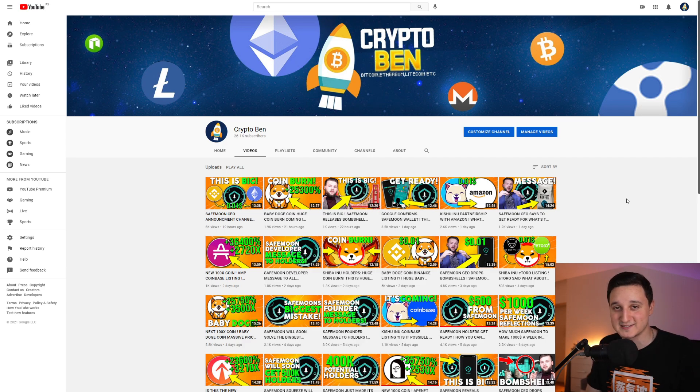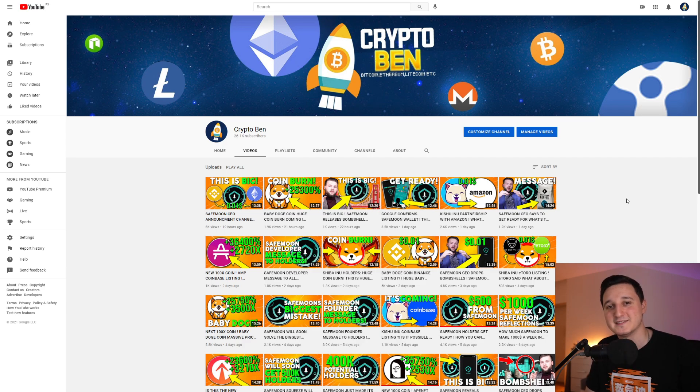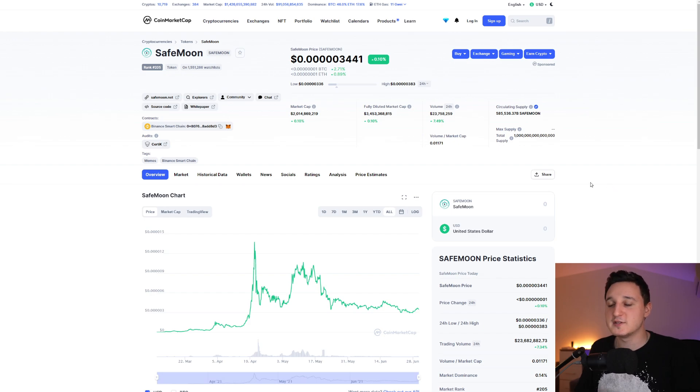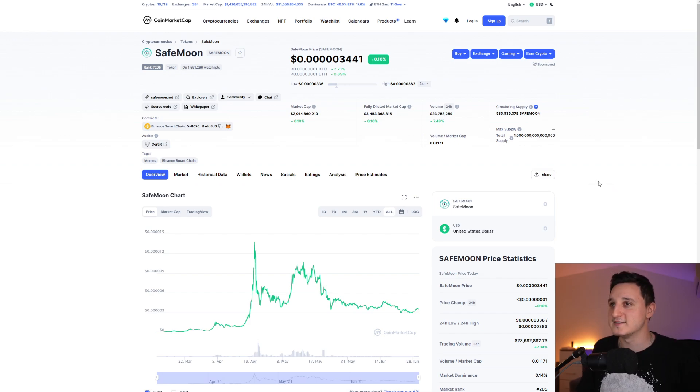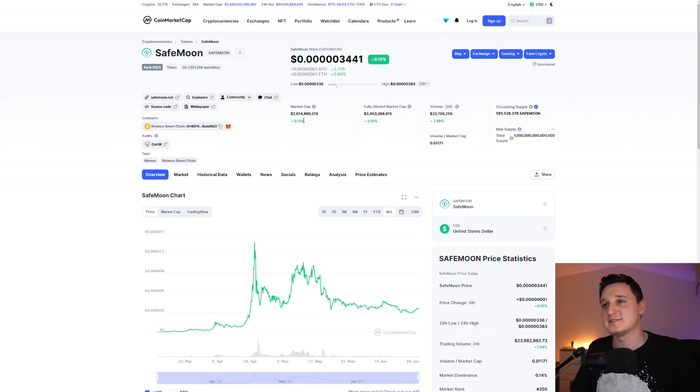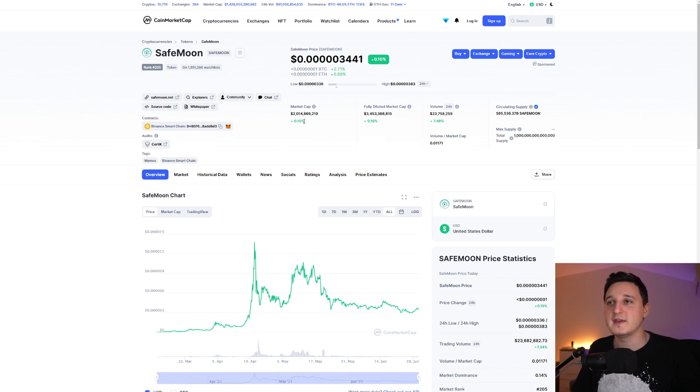So here we are in CoinMarketCap. Let's check out what's been happening to this coin for the last couple of hours and days. Basically, as you can see, market cap is still not moving. It's not moving here.